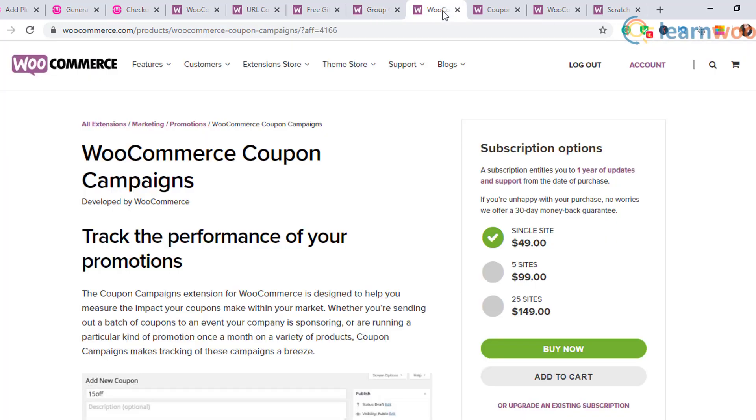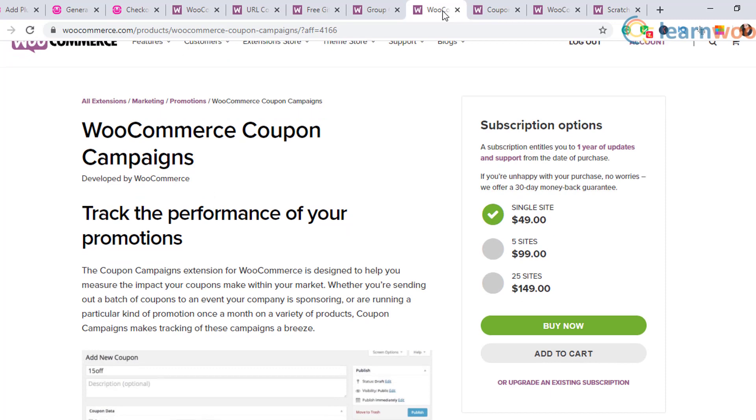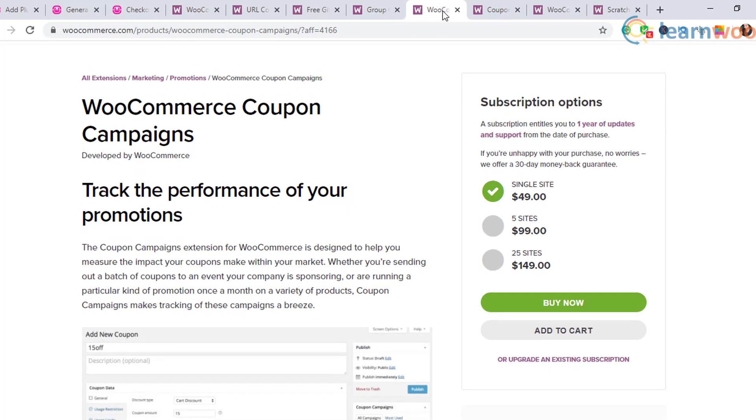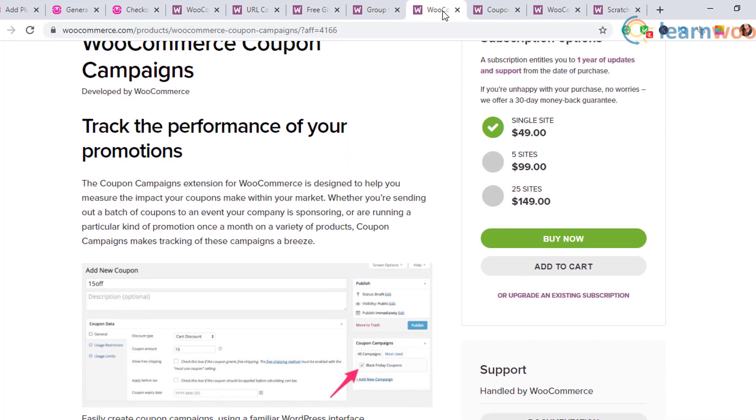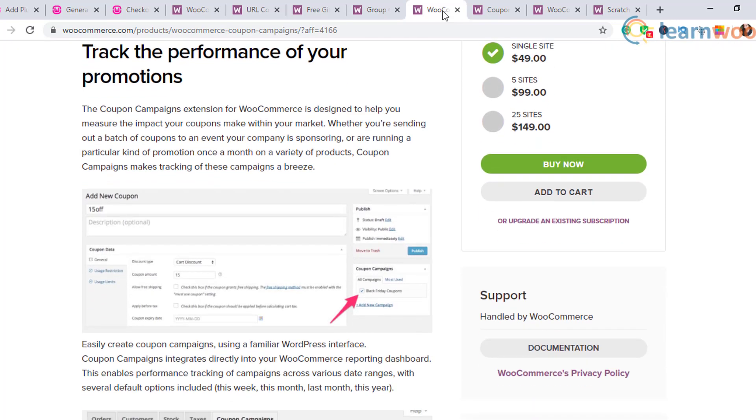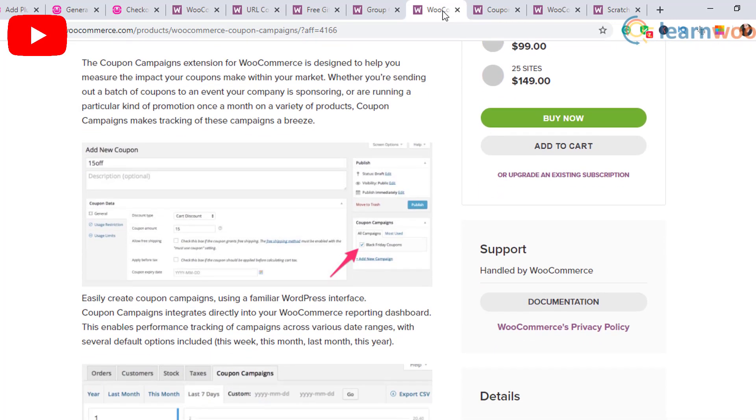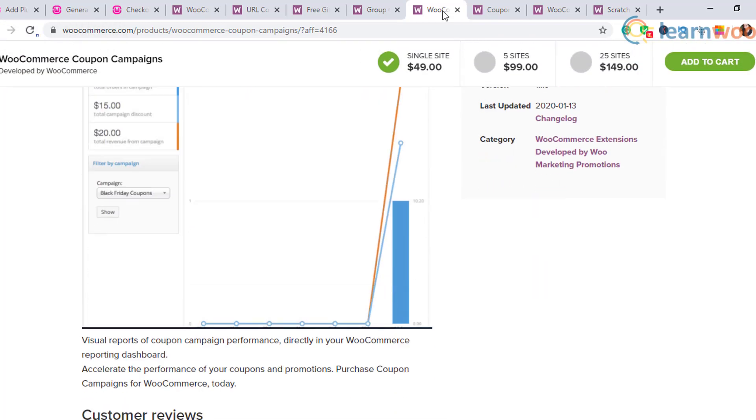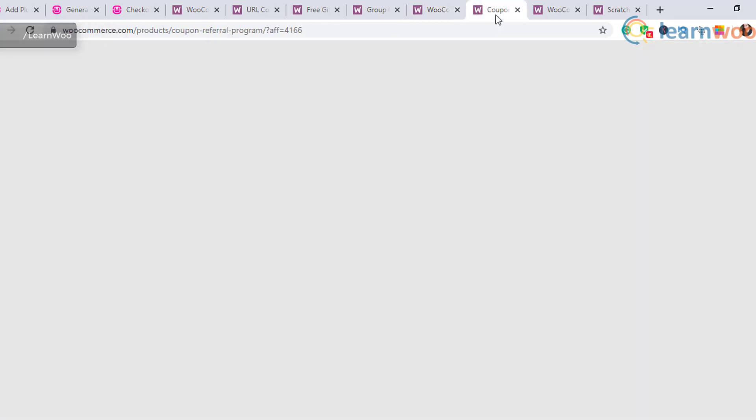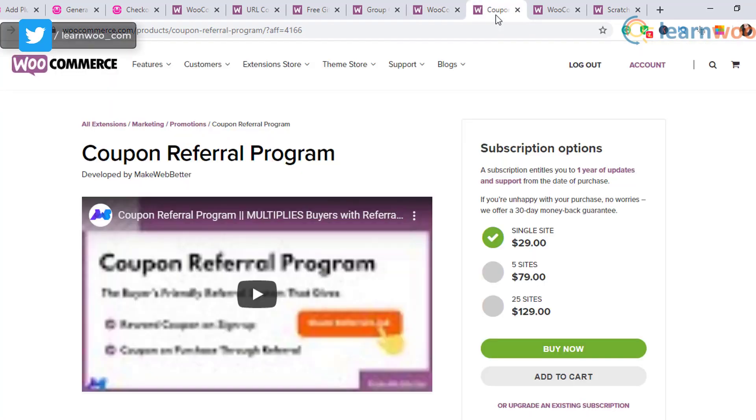WooCommerce Coupon Campaigns: it is important to measure the success of any marketing activity. This plugin will help you create coupon campaigns and measure their success rate easily.